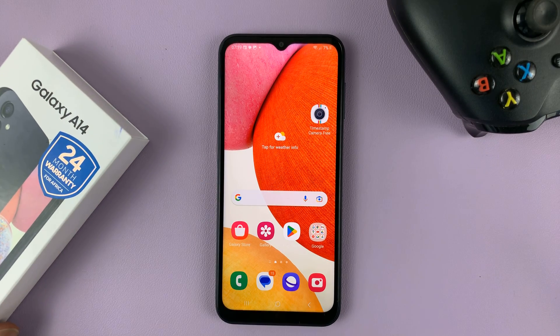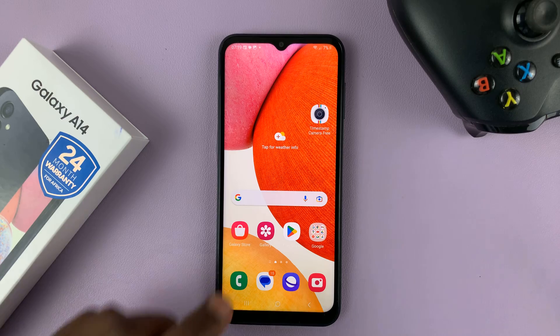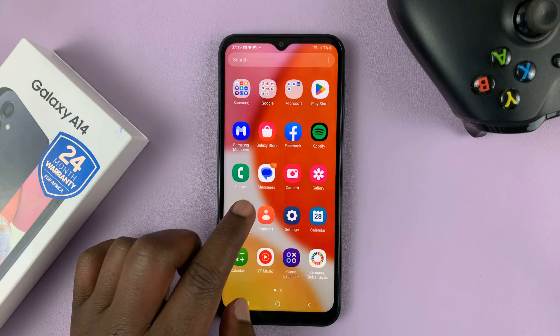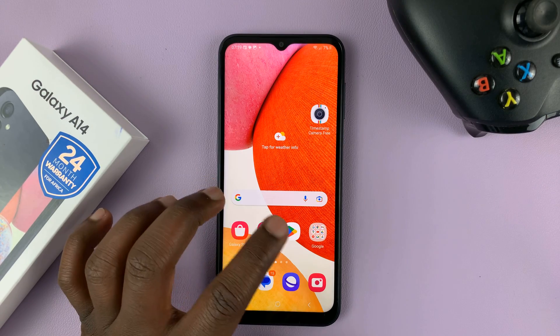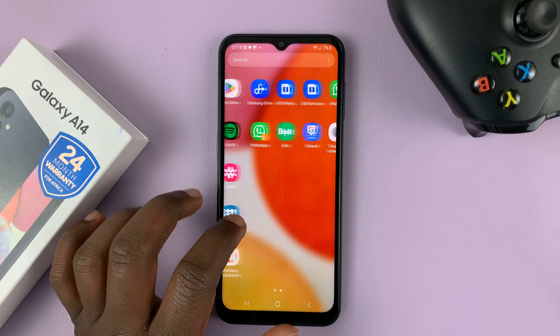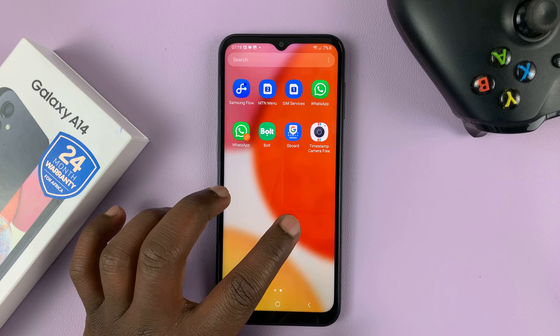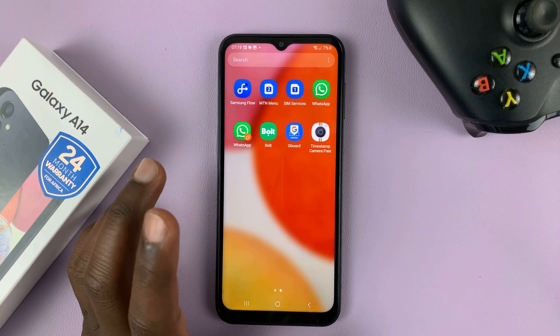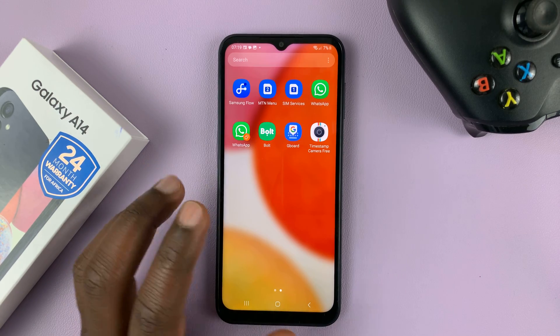I'll be showing you two different ways. One is to either go to the home screen or the app screen and find the icon of the app you want to uninstall.